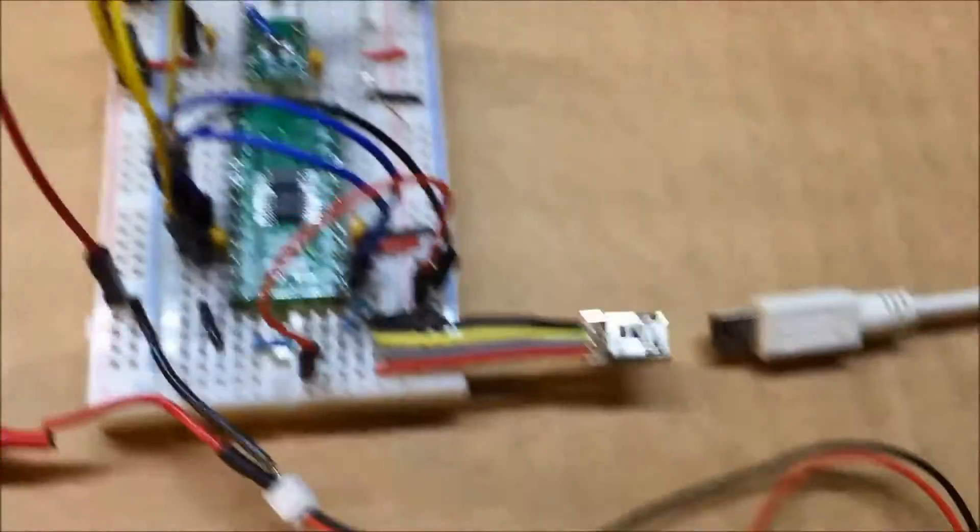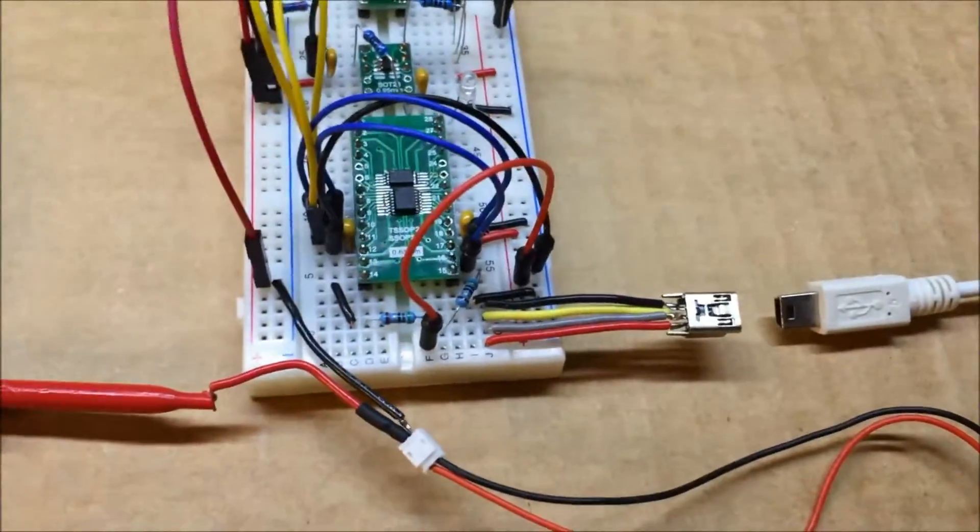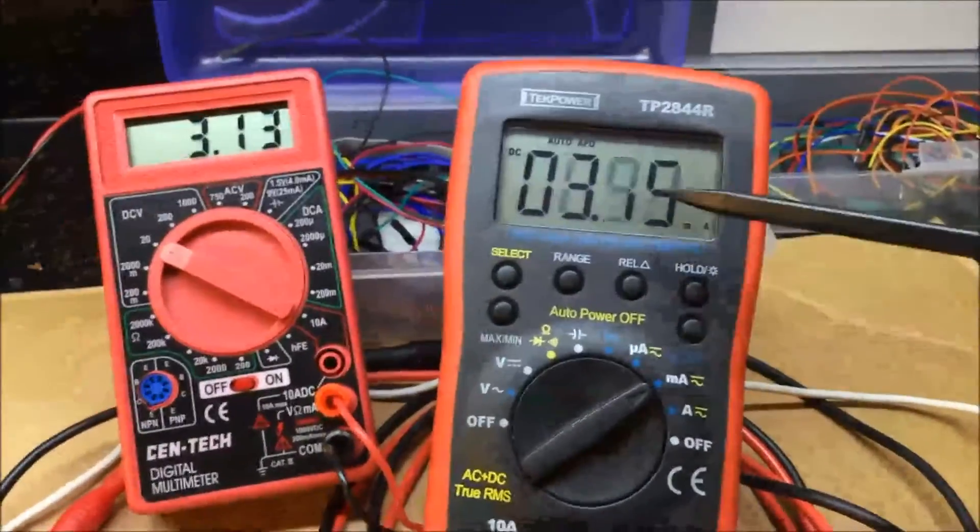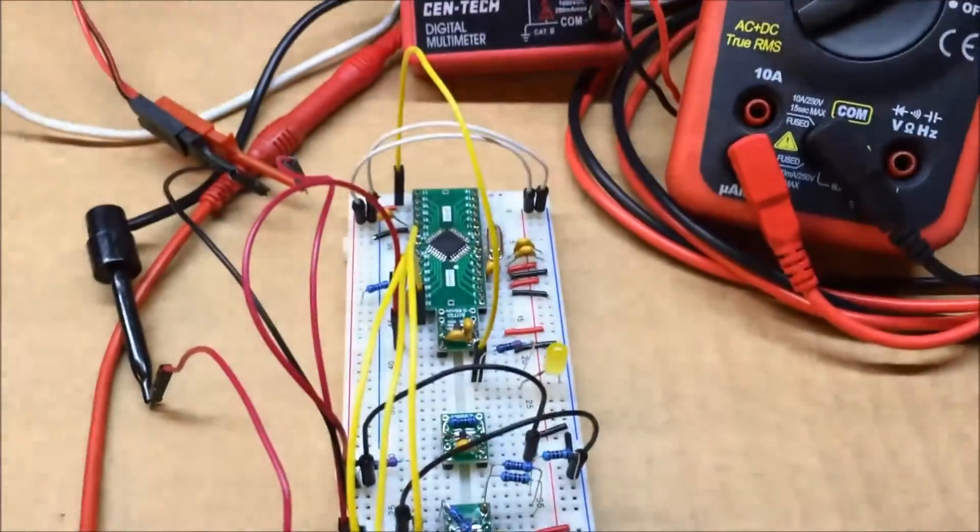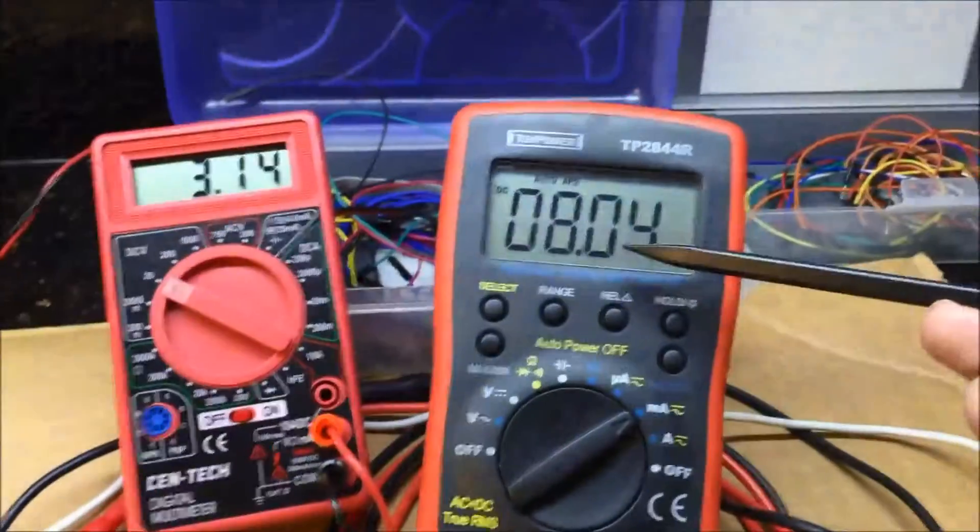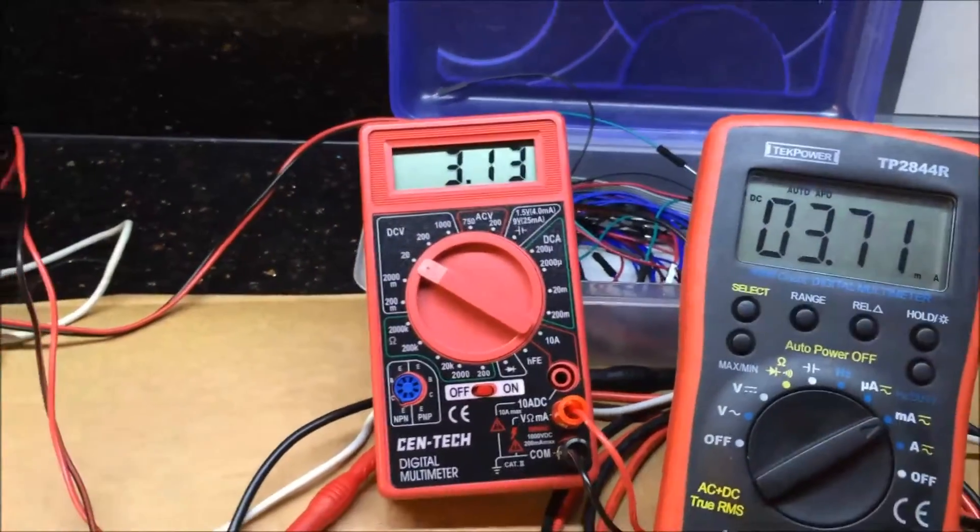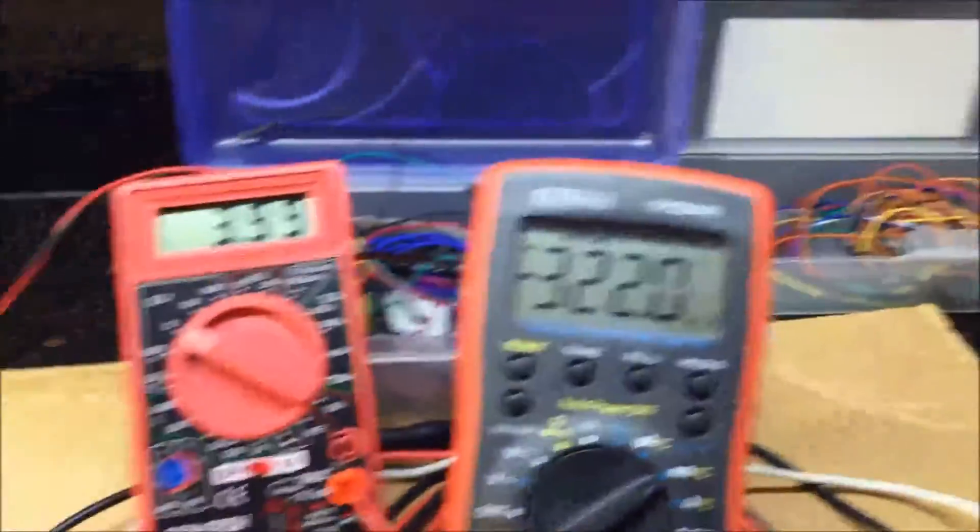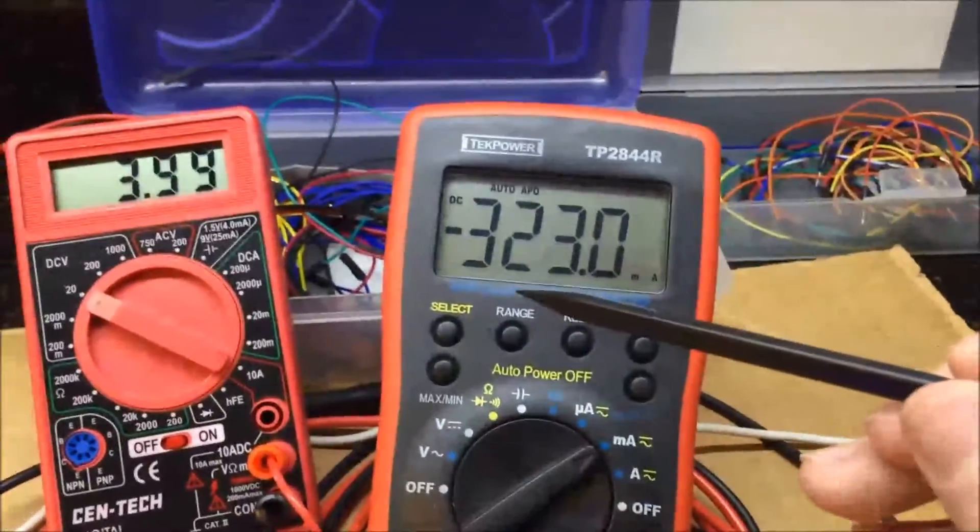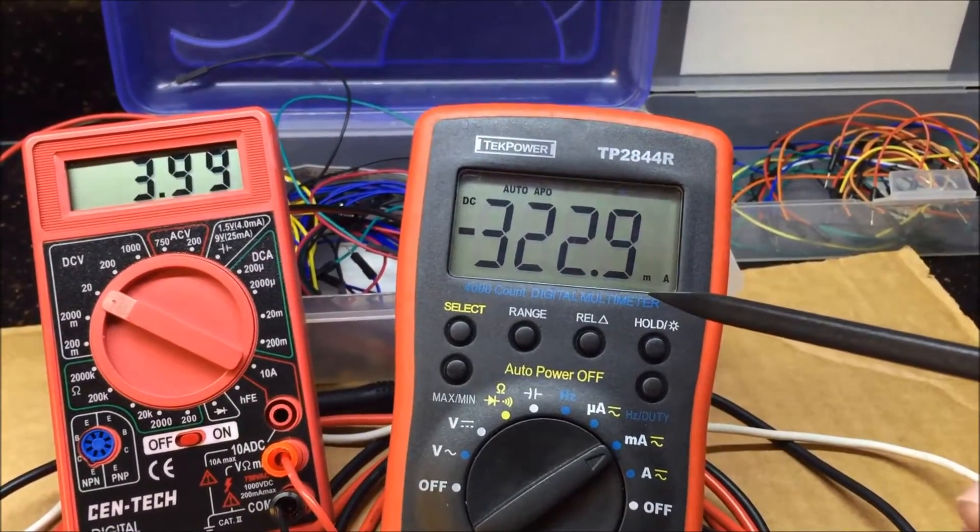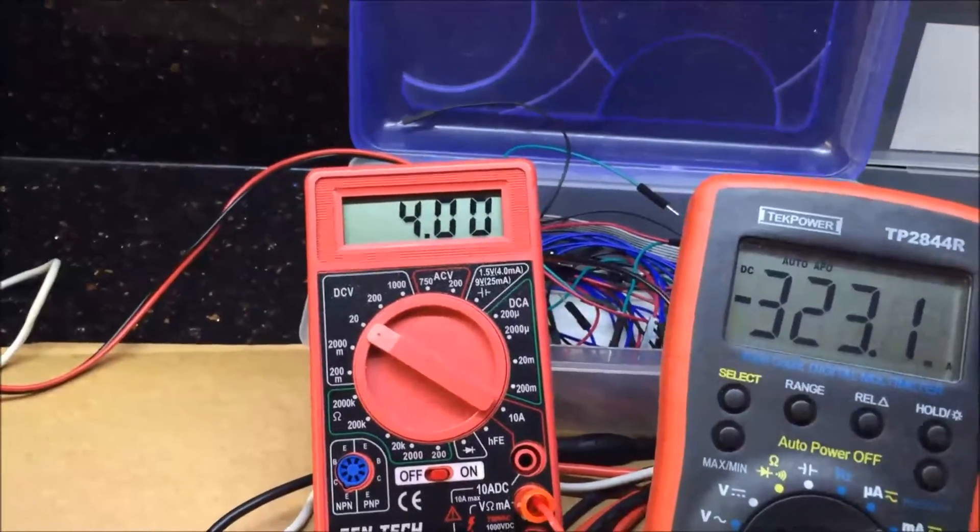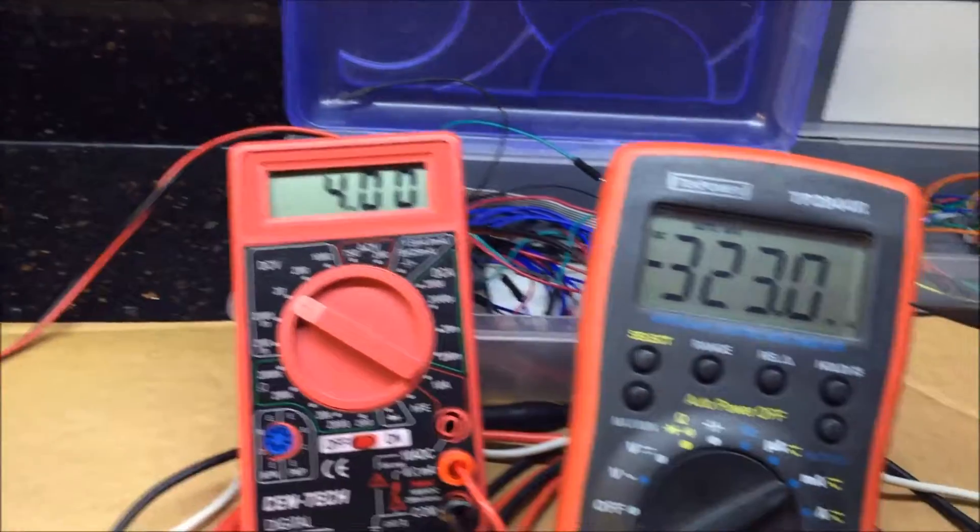I'm going to test that out real quickly right now. This is the milliamp draw coming from the battery bouncing around as the light comes on and off, and this is the voltage of the battery pack. I just plugged it in and the charging LED came on and we're putting 323 milliamps into the battery pack and it's jumped up to 4 volts right when I plugged it in.